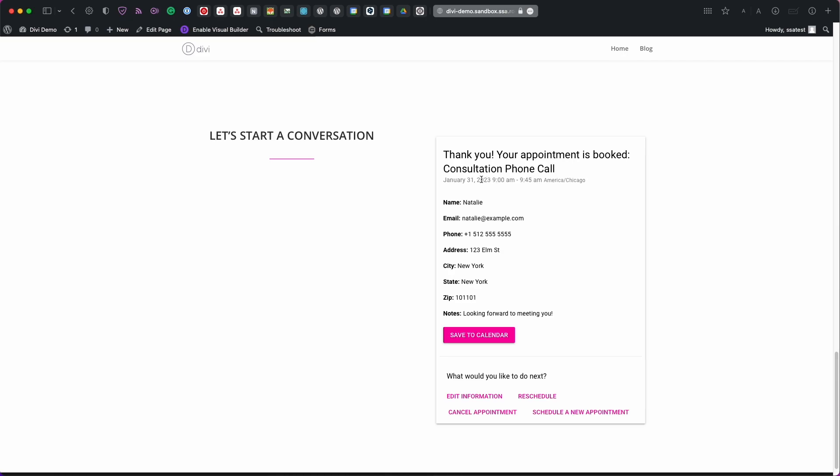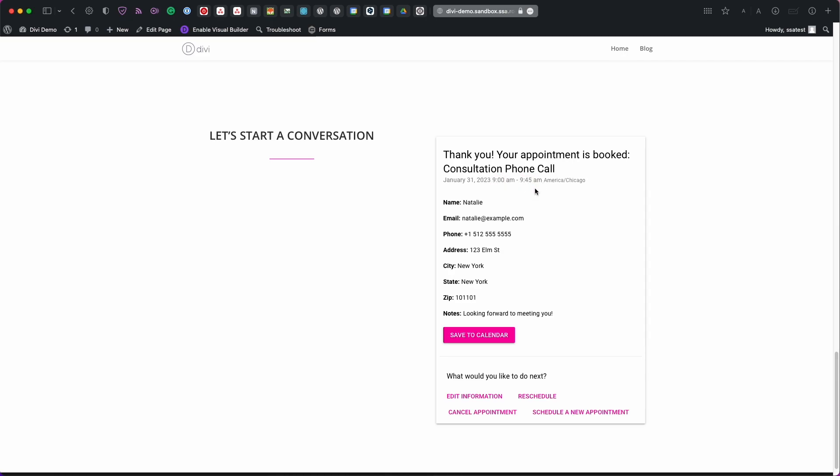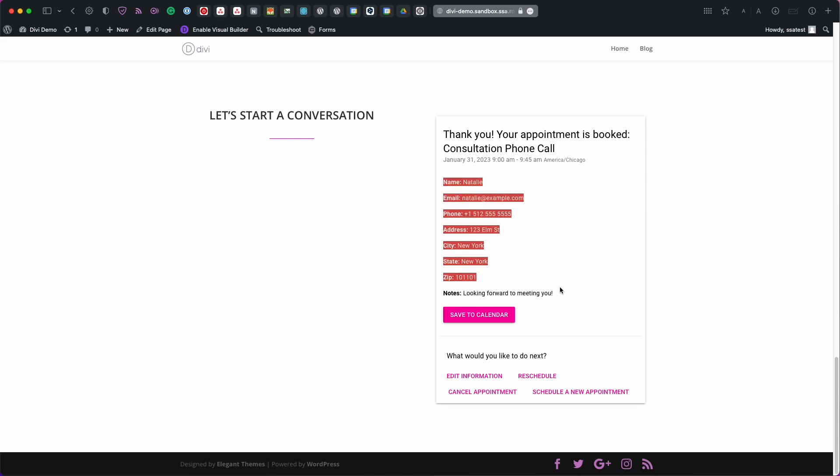You'll also see information on the time slot duration. So this is on January 31st. It starts at 9 a.m. and then finishes at 9:45. The customer will see a list of all the information they input.